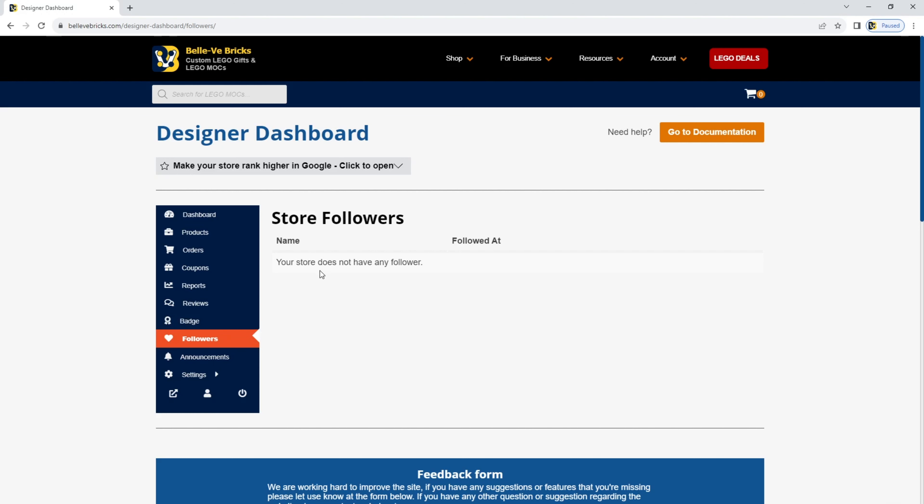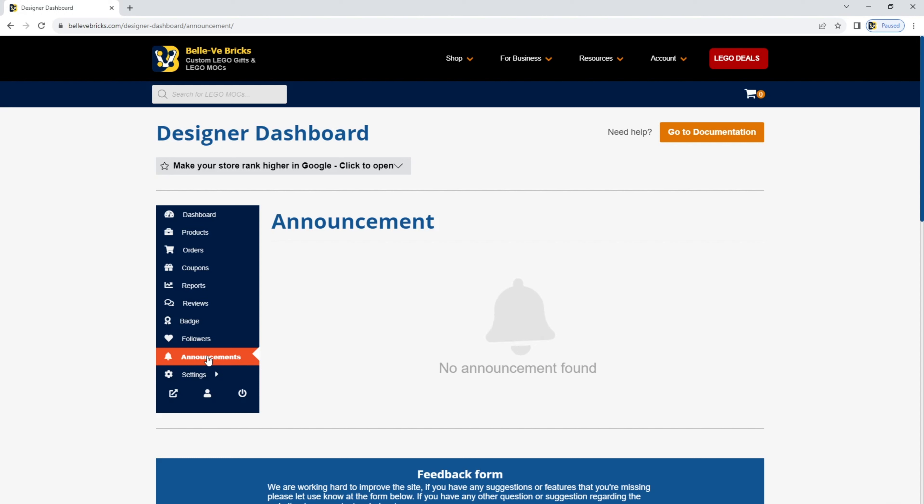In the announcements section, these are announcements from the BellvBricks admin team. If there's anything you need to be aware of, any alerts, we will tend to send you an email, but you will also be able to see it in the announcements section of your store too.